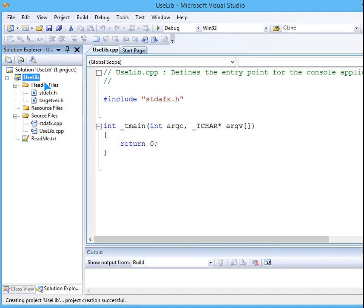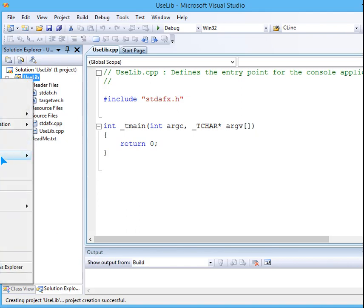What we have to do is we have to get that lib file along with the .h file. Okay, so we have to get both of them. So I will add the existing item.